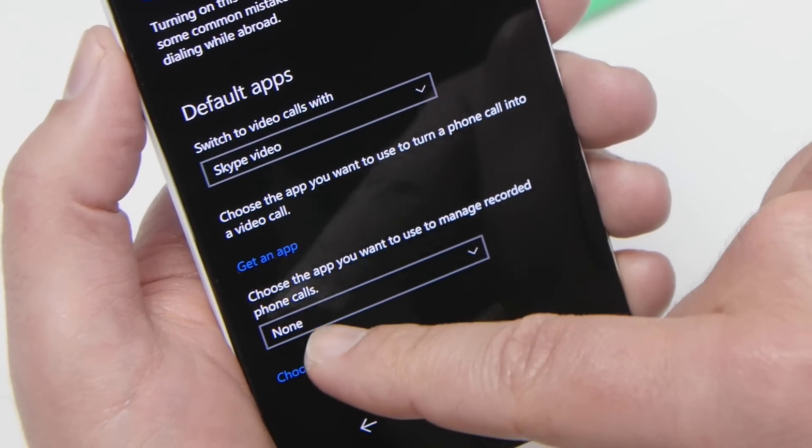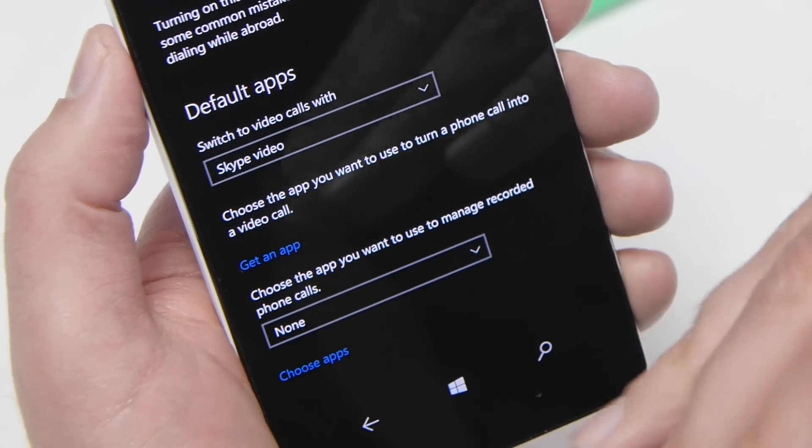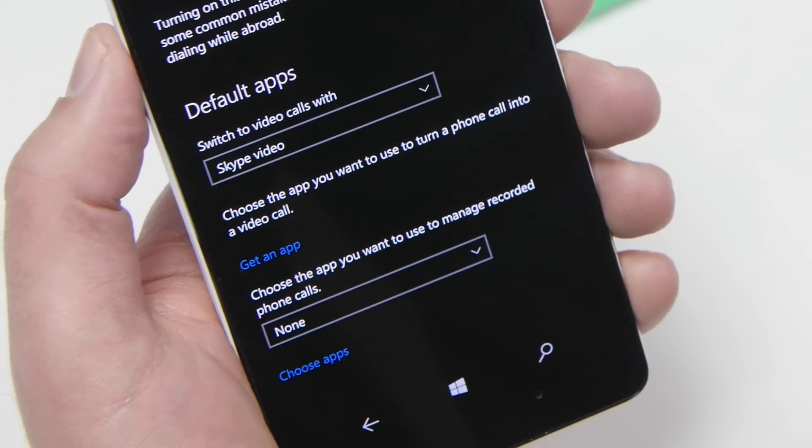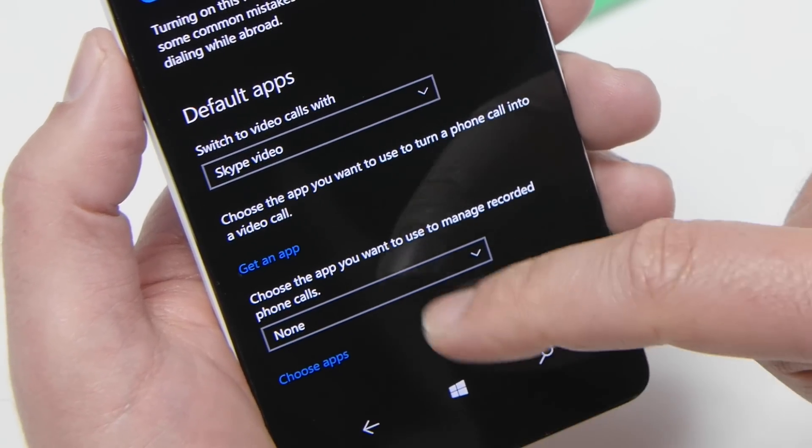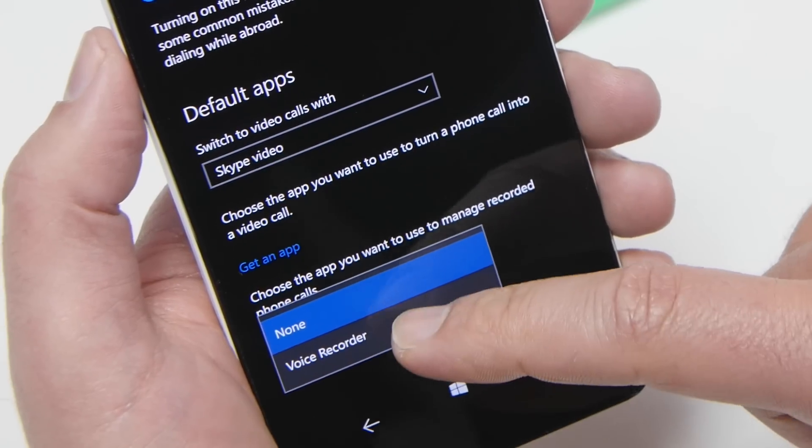By default, it's on none. That means you will not have an option to record phone calls when you do make one, so what you want to do is choose voice recorder.